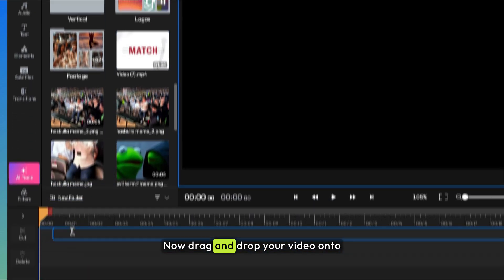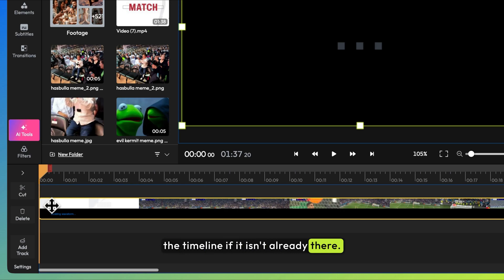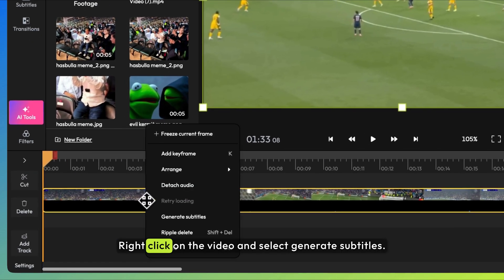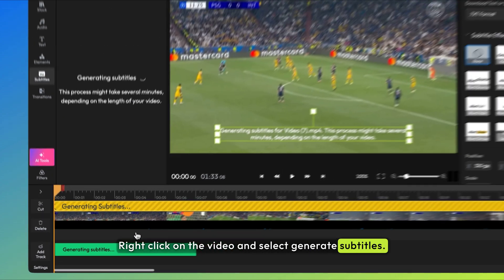Now, drag and drop your video onto the timeline if it isn't already there. Right-click on the video and select Generate Subtitles.